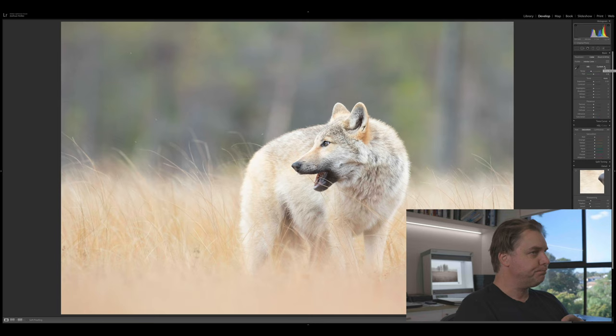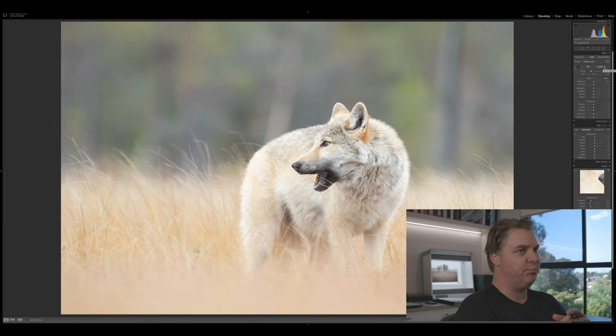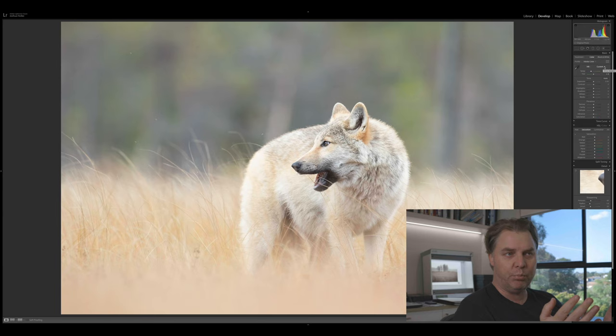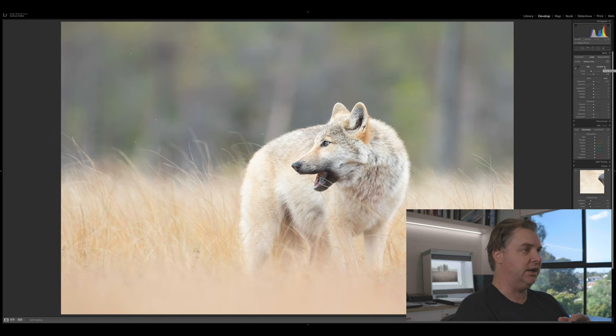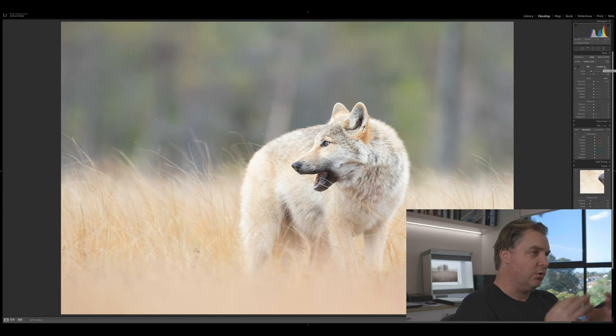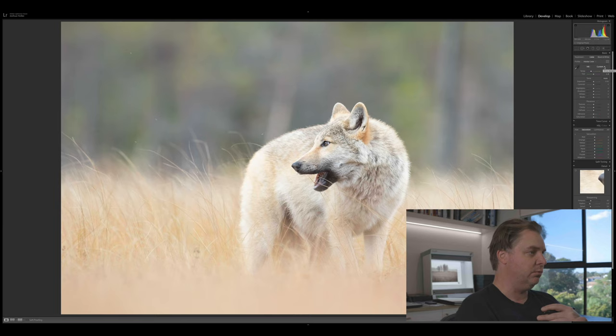Then we'll move on to exposure. Now, as you can see here, this image was exposed in camera pretty much perfectly. There's really no reason to adjust the exposure slider whatsoever. The image is exposed to the right. There's no clipping that's occurring, neither in the highlights or the shadows. So I don't need to adjust exposure at all in this instance. I also don't need to play with contrast.